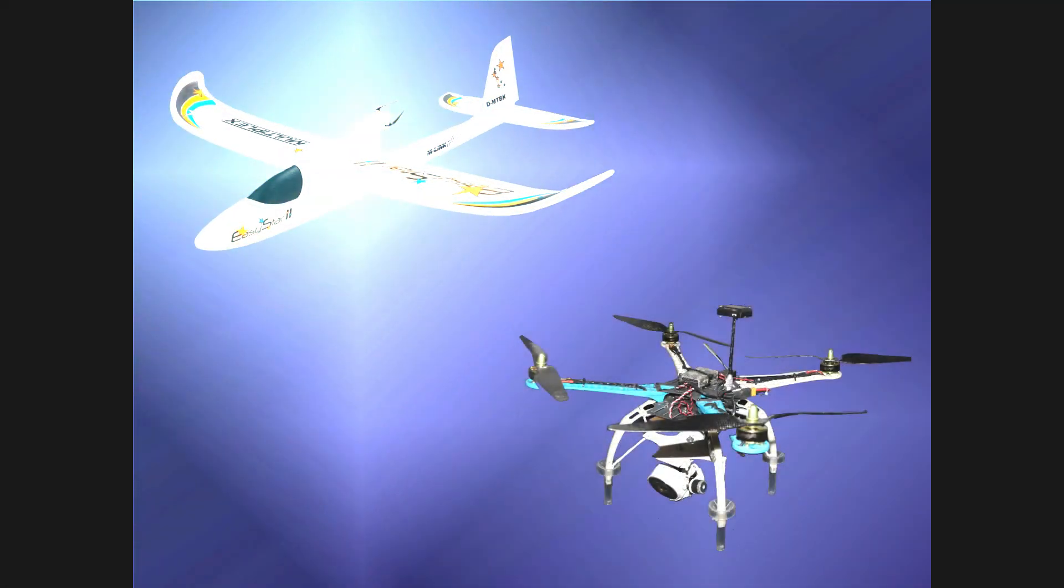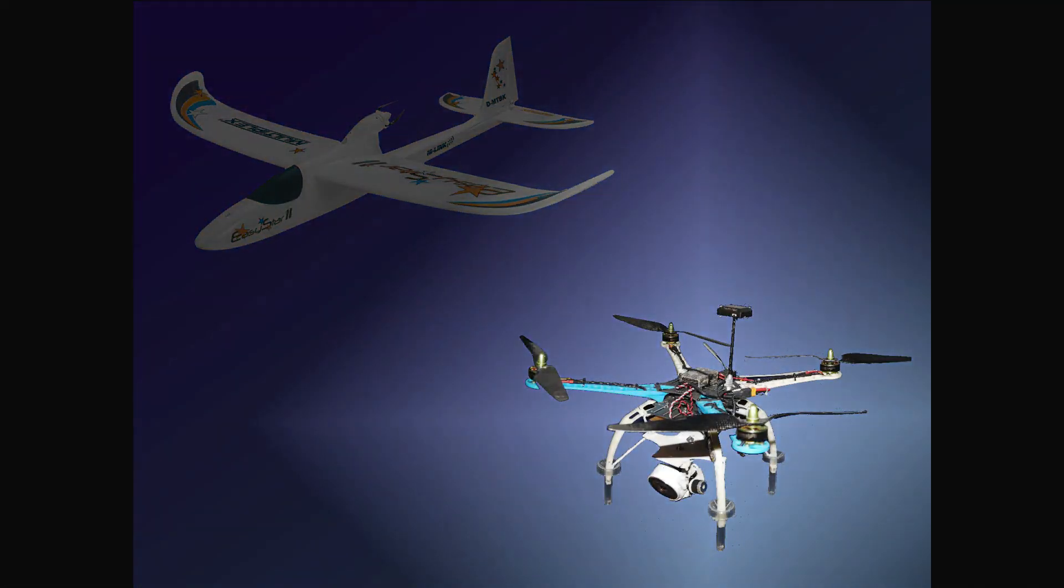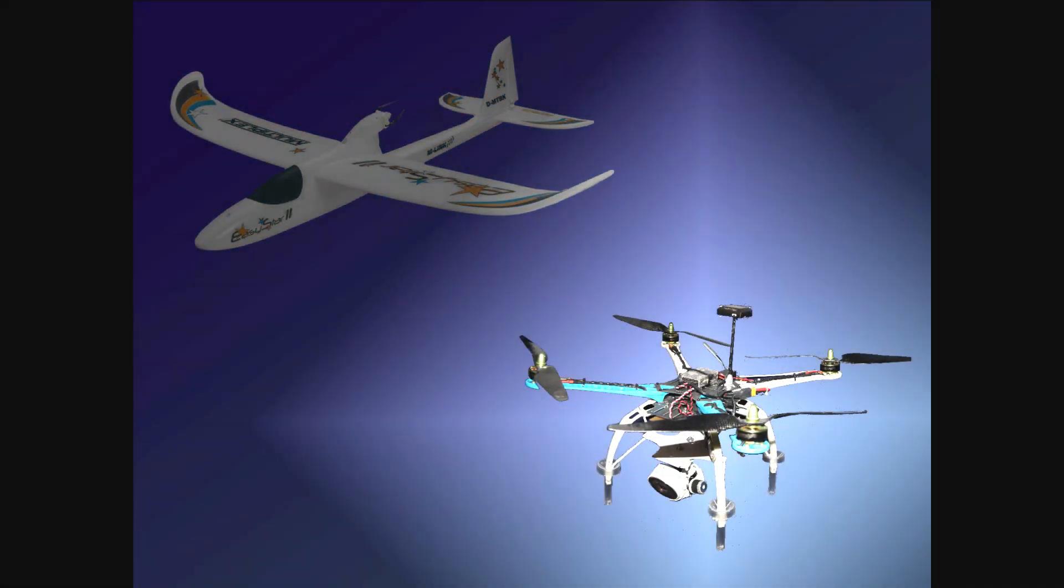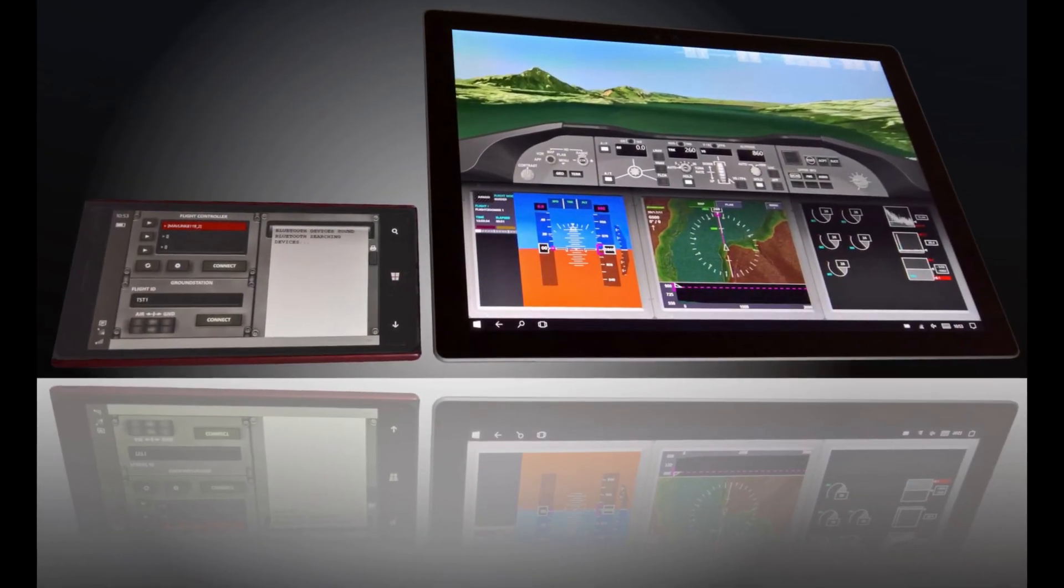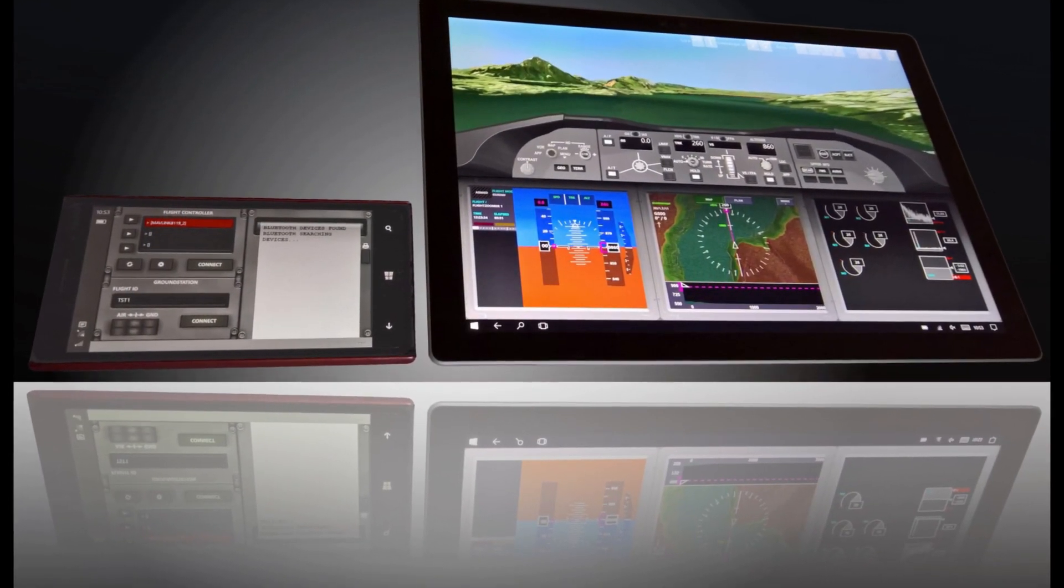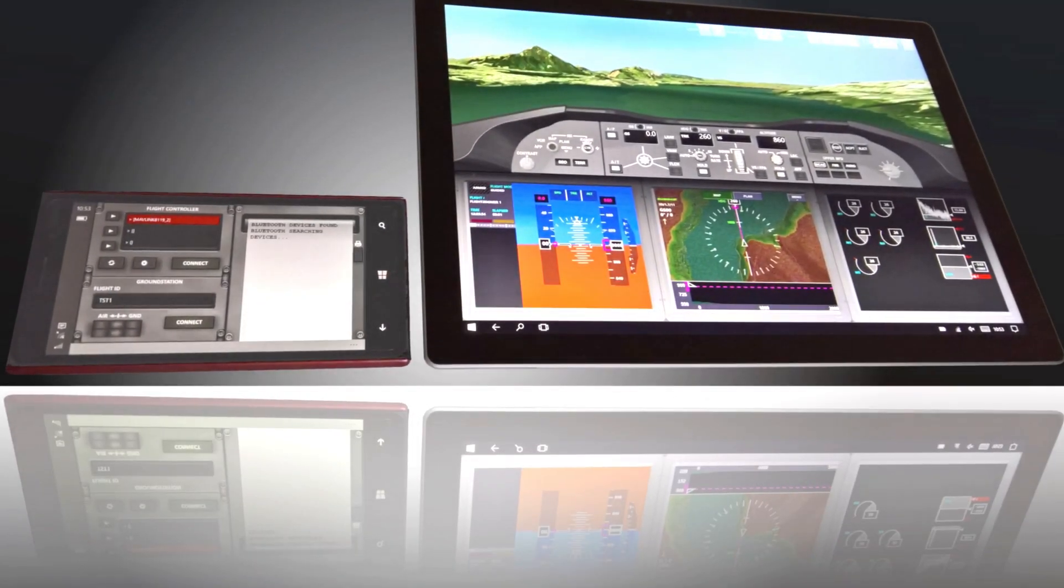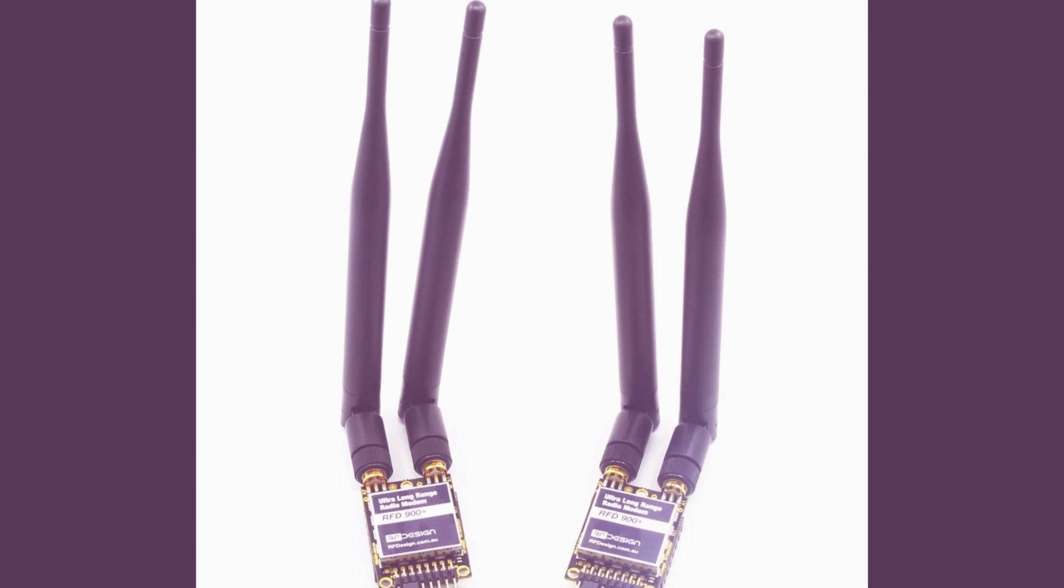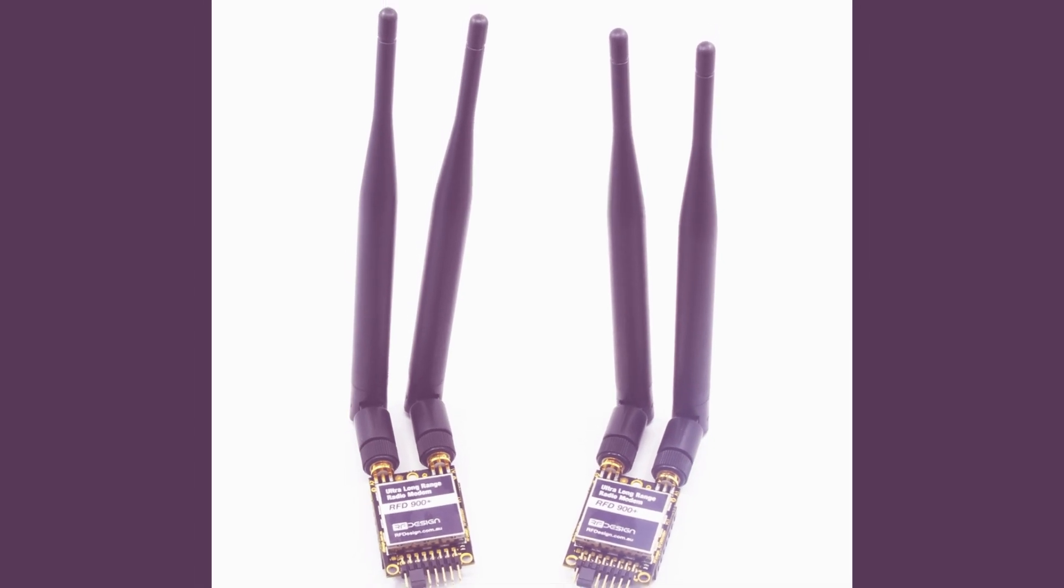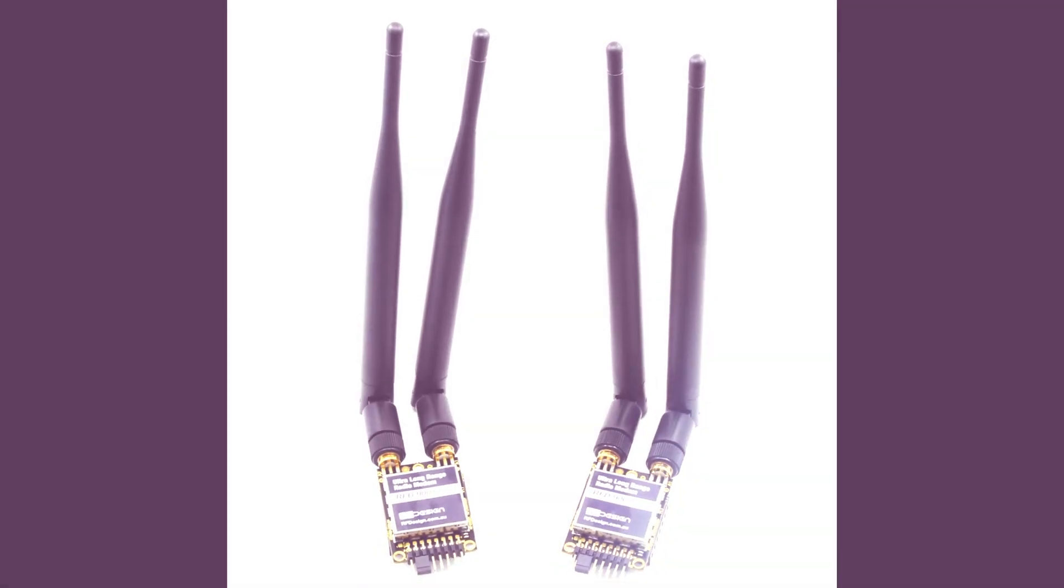Supported are fixed-wing aircraft, as well as multicopters. Connecting to the ArduPilot flight controller either happens through cellular network or through a traditional third-party radio telemetry system.